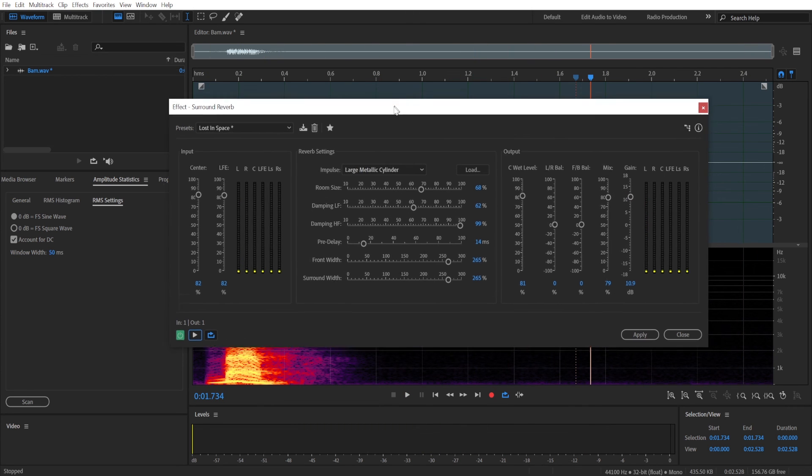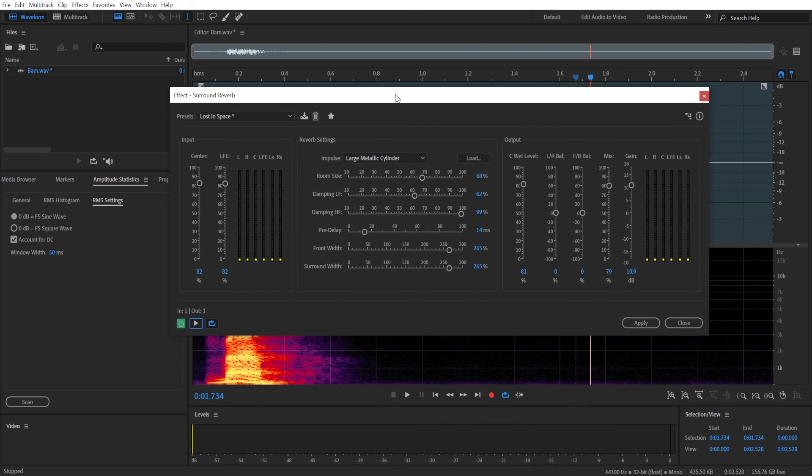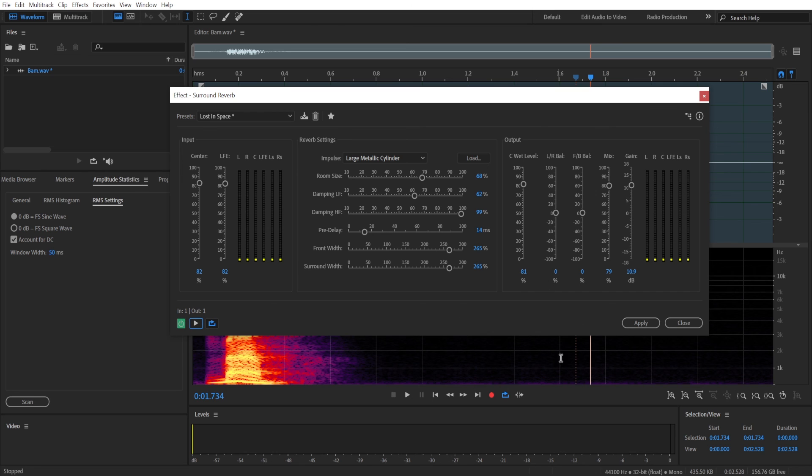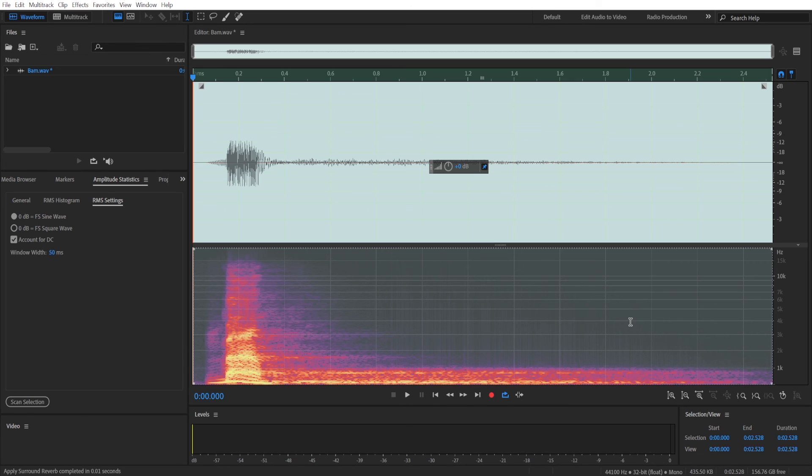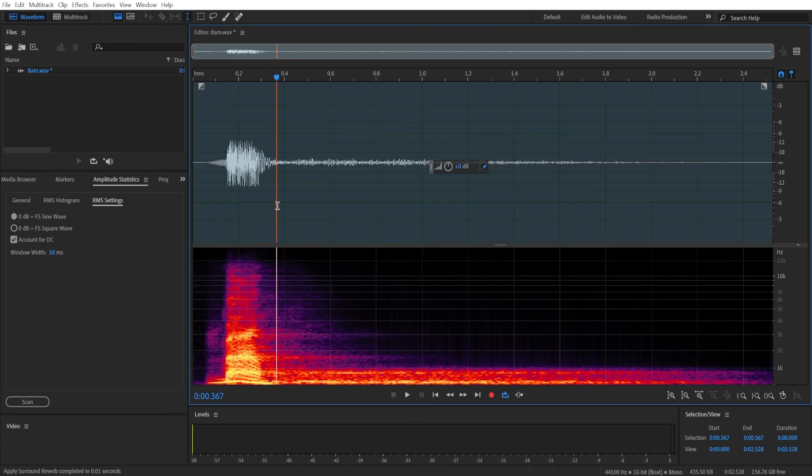And that's it. That's how you add echo in Adobe Audition and that's how you can tweak all those settings to make sure that it sounds just about right for you. And don't forget to click apply button to make sure that it works.